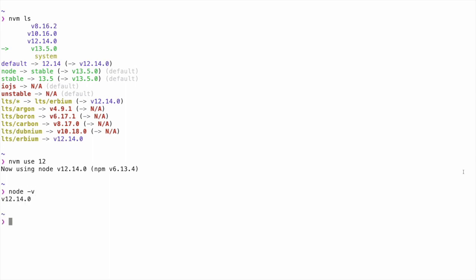If you decide you want to use a different version of Node as your default, you can type NVM alias default and then the version number to have your system use that version every time you create a new terminal shell.